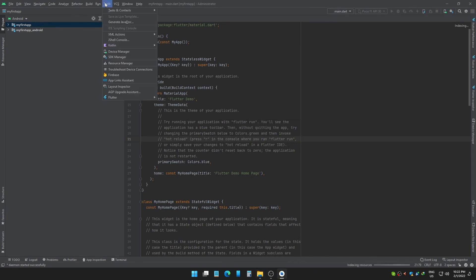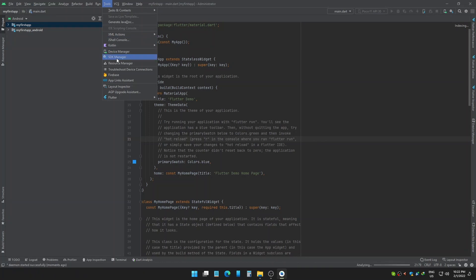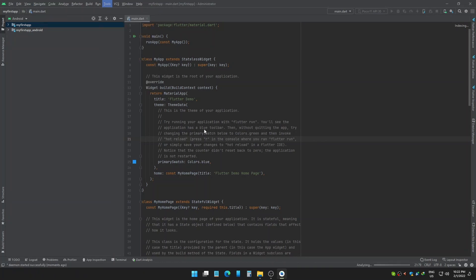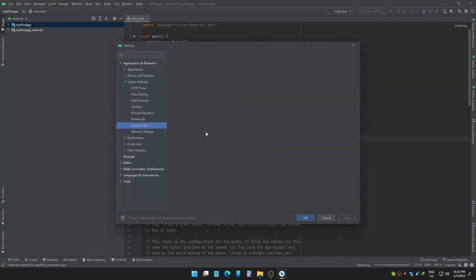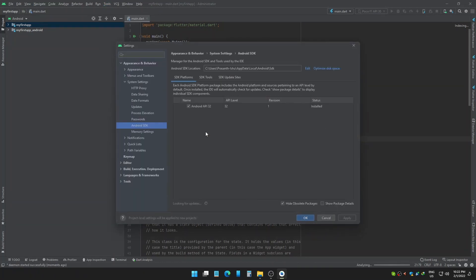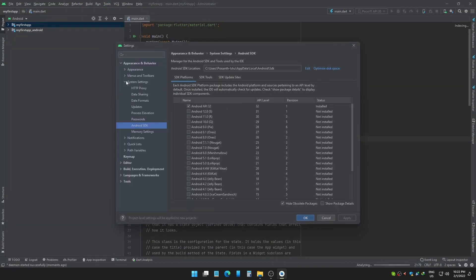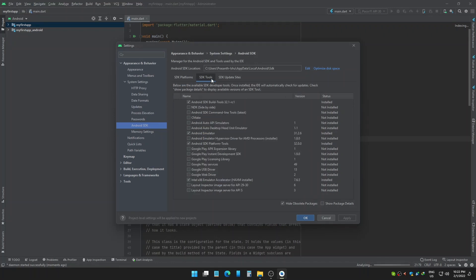Once it's open, go to Tools and select SDK Manager. Then go to Android SDK on System Settings. Then select SDK Tools. Check Android SDK Command Line Tools then click Apply and OK.